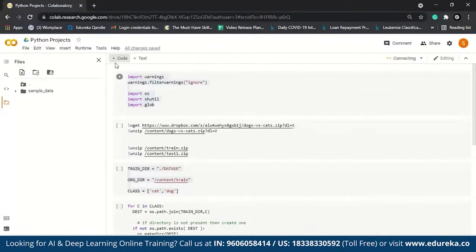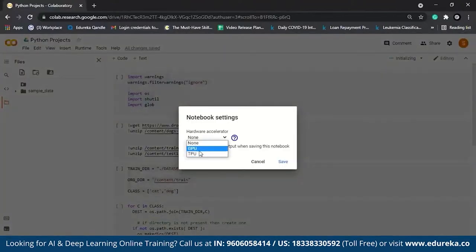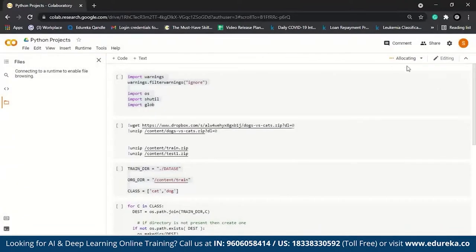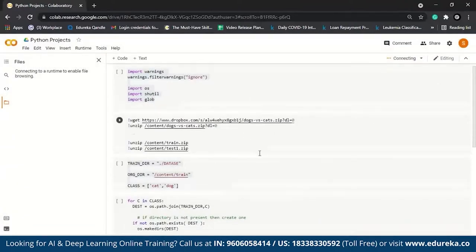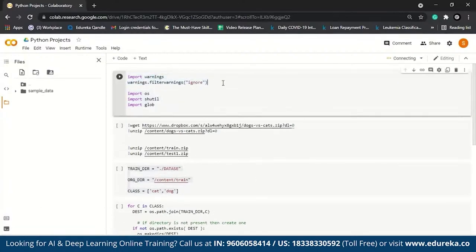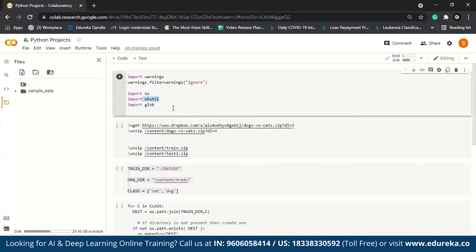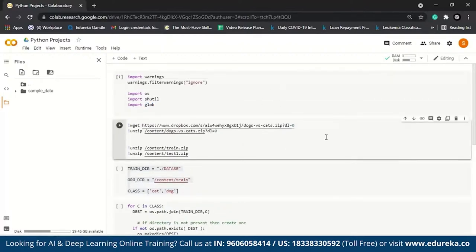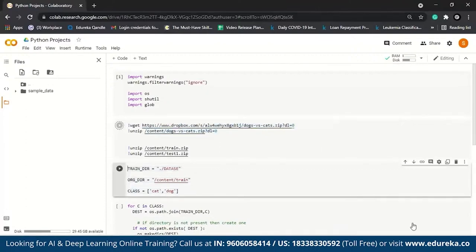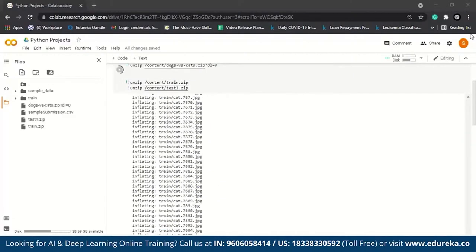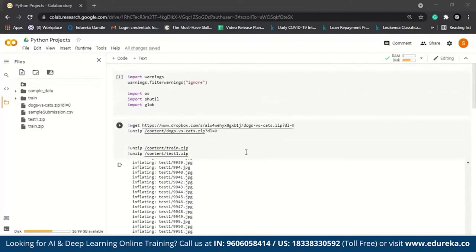We've come to the code editor. Let me change the runtime from none to GPU and save. I've already imported a couple lines of code — first ignoring warnings, then basic file-handling modules: OS for path handling, shutil for copying files between folders, and glob for pattern matching. Let me execute this. Here I have my dataset uploaded to Dropbox, and once we execute this we'll get a zip file which we'll unzip. We have successfully imported our data.